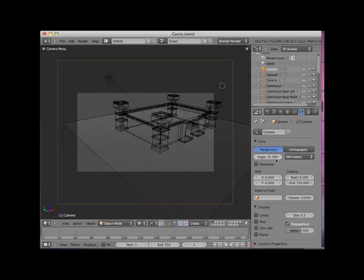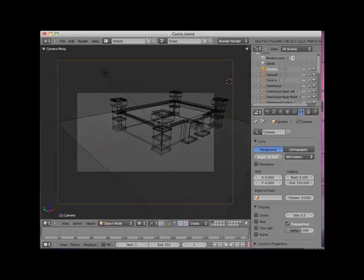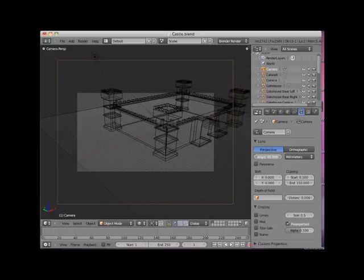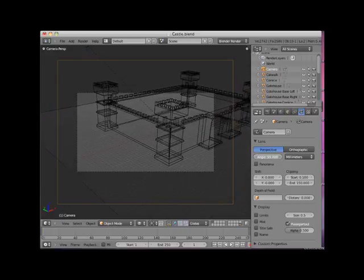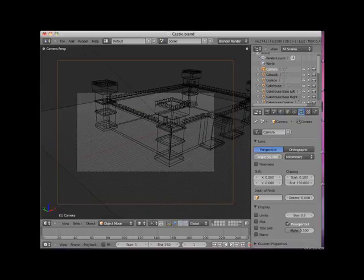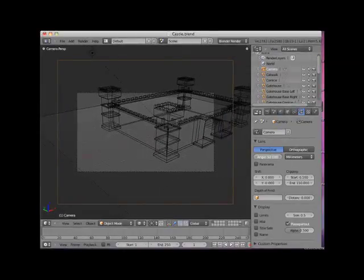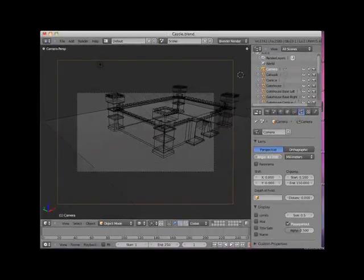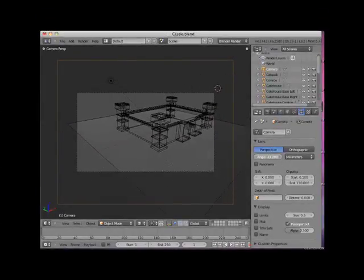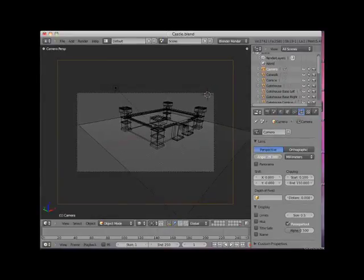If I increase the camera lens angle, it has the effect of zooming in. If I decrease the camera lens angle, it has the effect of zooming out.